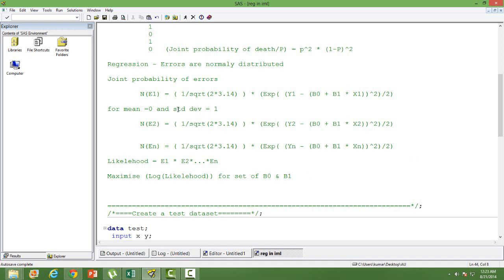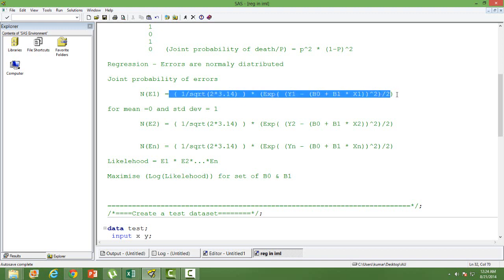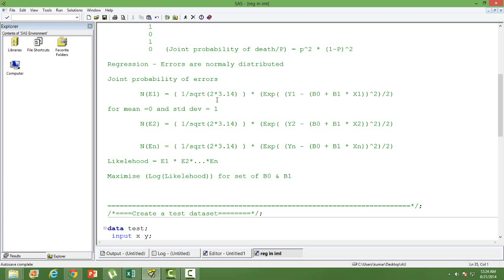We know that the errors in regression are normally distributed. Using the normal distribution function, we can write that if errors are normally distributed, the density of the error can be represented by a particular equation. Let us go through this equation: 1 over square root of 2-pi. Errors are distributed such that the mean is 0 and standard deviation is 1.